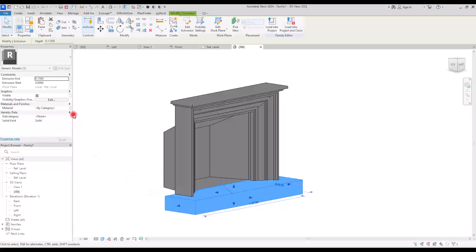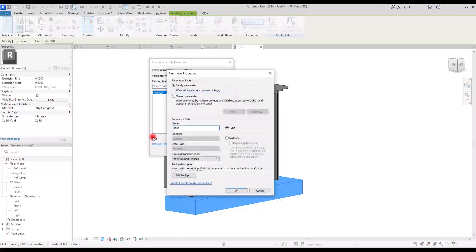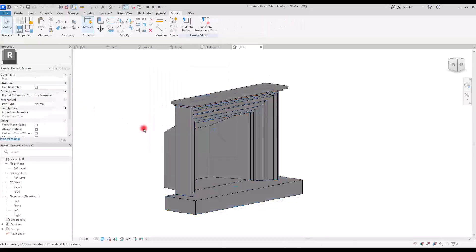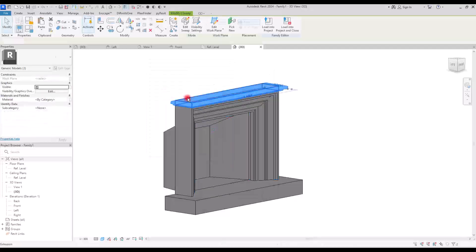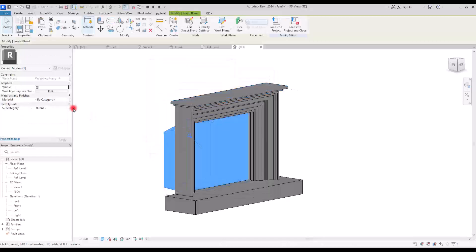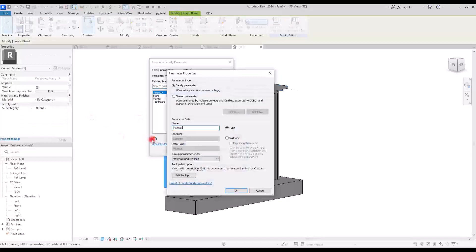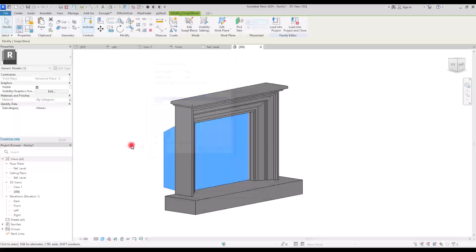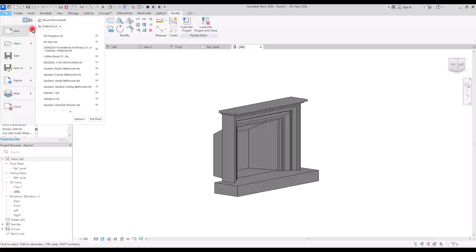Now let's assign parameters for the materials. I'm going to assign material parameters for different parts separately — for the base, let's go with 'base'; another one for the top board, selecting these two and creating one for both of them; and another one for the mantle. You can either create them separately or create only one parameter for all of these materials.